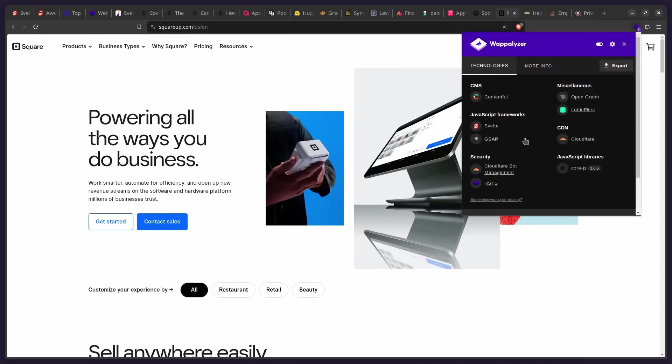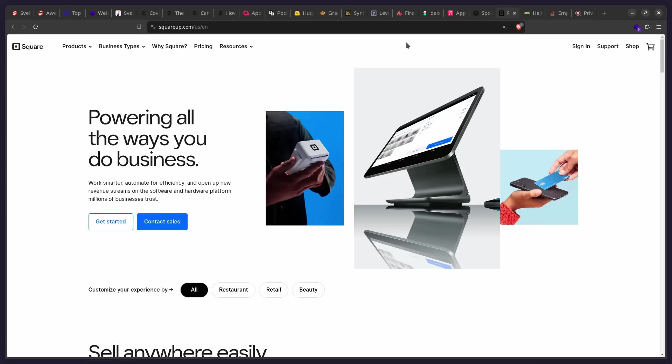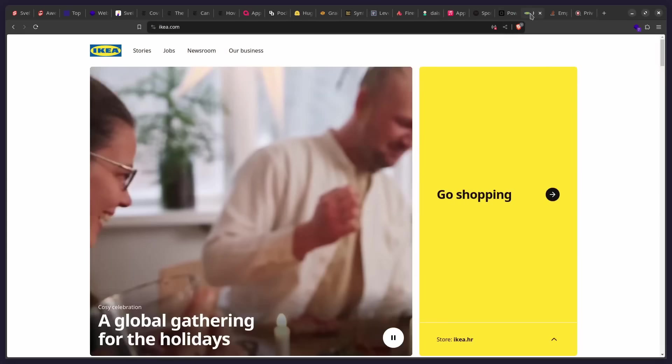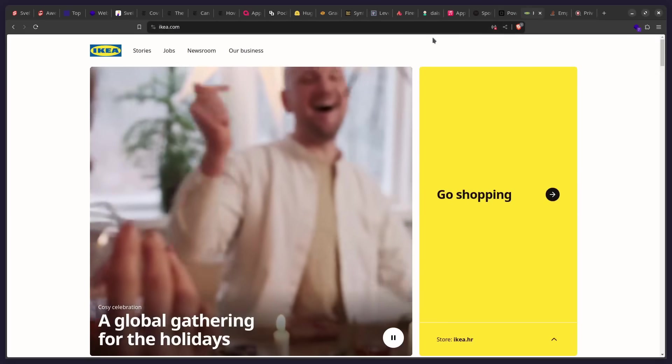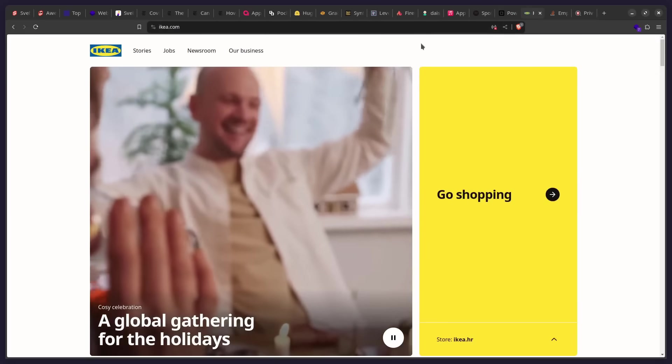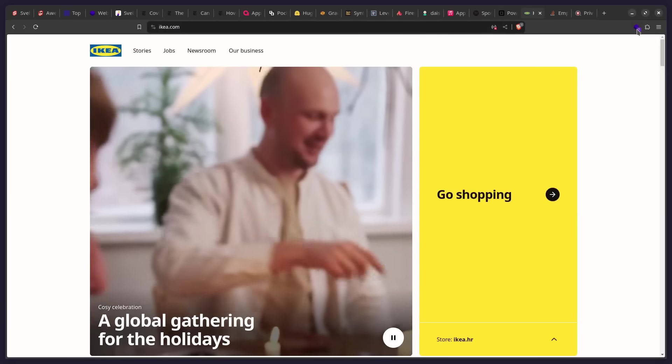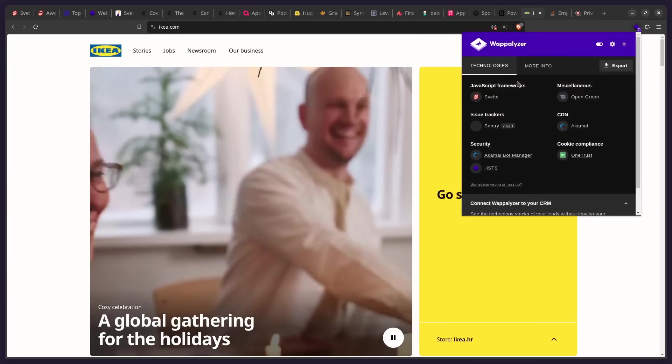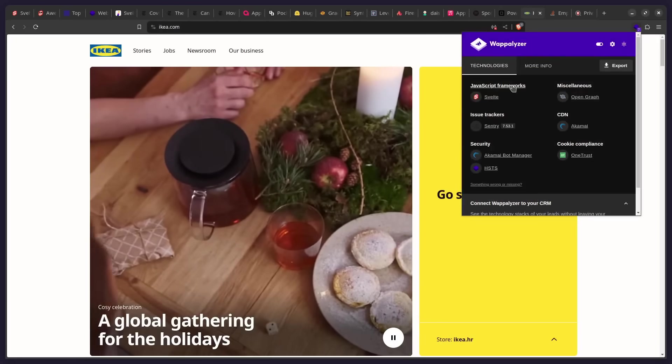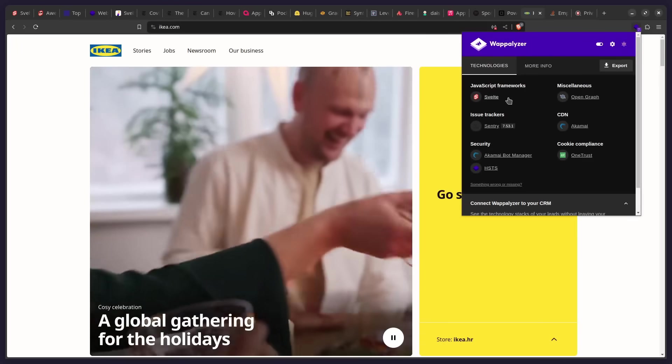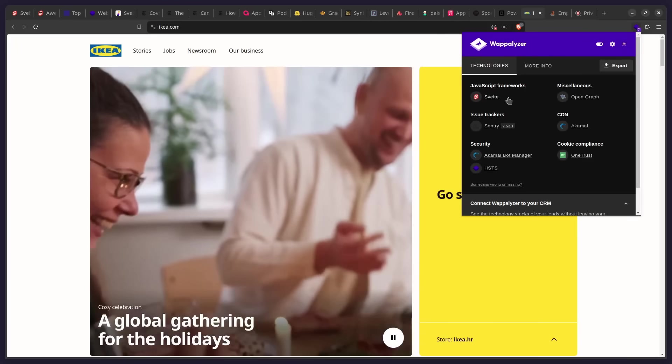GSAP JavaScript framework. That's very interesting. But yeah. All right. So moving along, you might have heard of this niche company called Ikea, and they actually use Svelte for their site. So if we can check out the JavaScript frameworks, here you can see they're using Svelte.